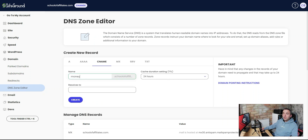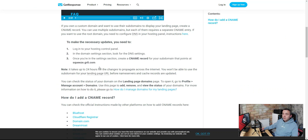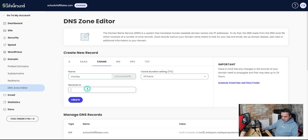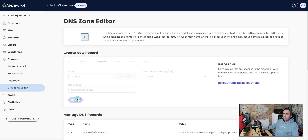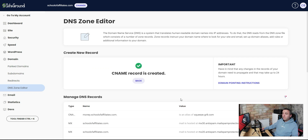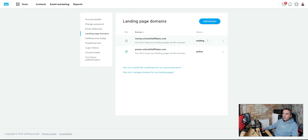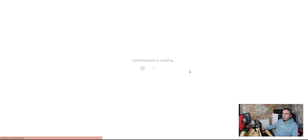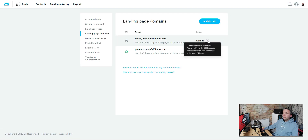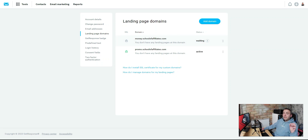Add a new CNAME record. Remember the subdomain — in this case it was 'money.' Set the value to squeeze.gr8.com, copy it, paste it in, and hit 'Create.' This can also take up to 24 hours, but it's usually very quick. Go back to your GetResponse account, refresh the page — it might still show as waiting for a couple of hours, but it resolves fast in my experience.